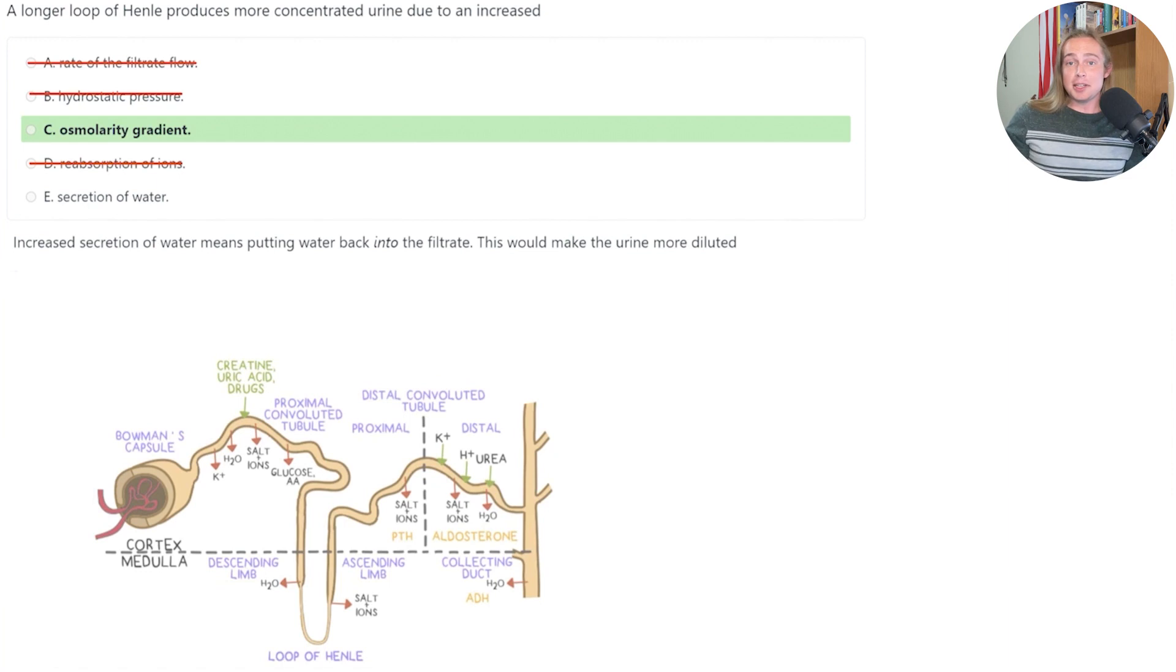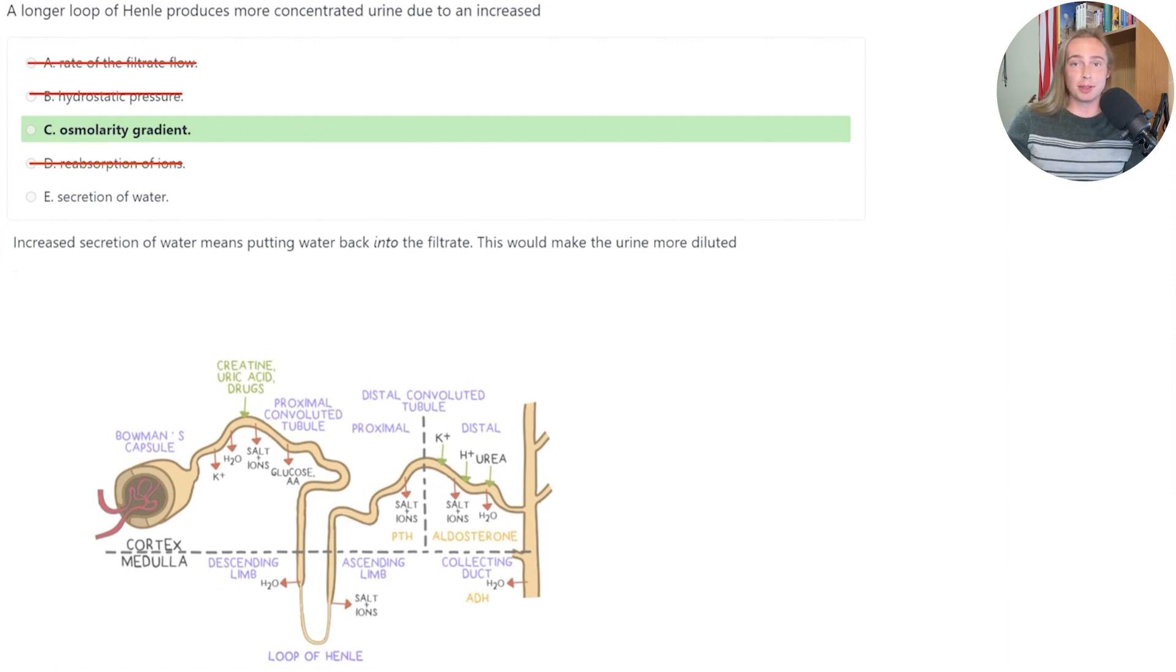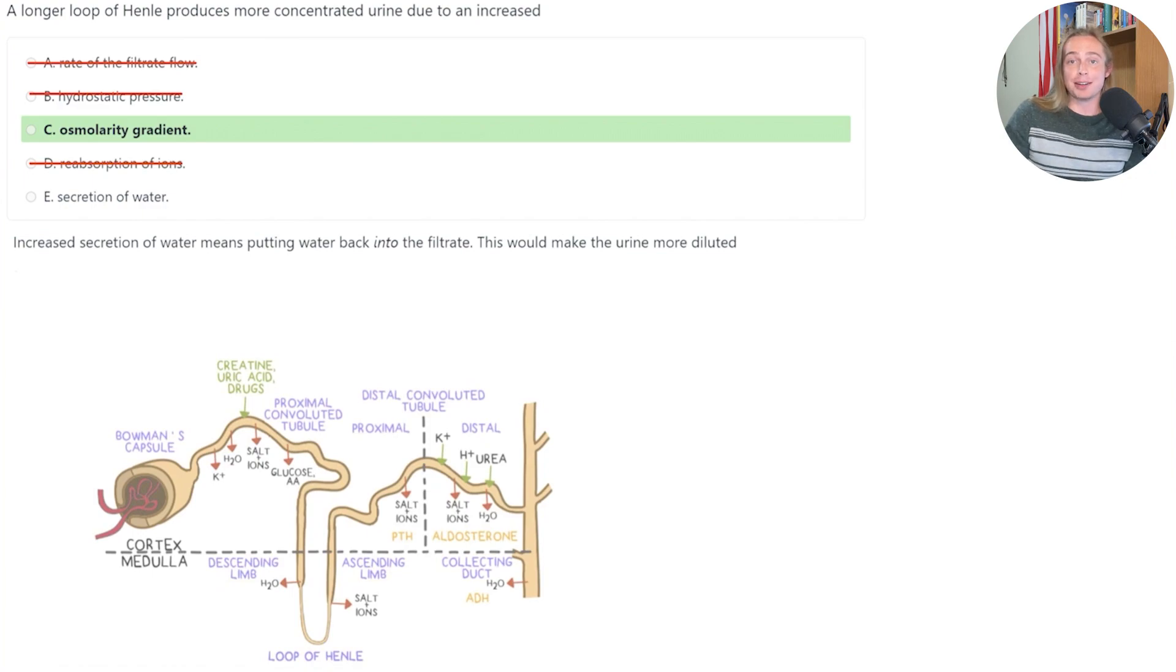Lastly, answer E is incorrect because increased secretion of water means more water would be entering the filtrate, and this is going to make the urine less concentrated.